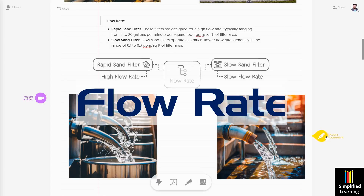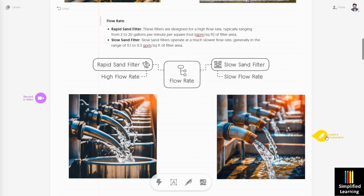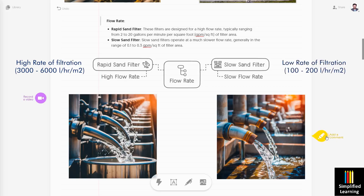Let's talk about flow rate. The prefix 'rapid' in rapid sand filter reflects its high flow rate, ranging from 2 to 20 gallons per minute per square foot. Whereas slow sand filter has a flow rate in the range of 0.1 to 0.3 gallons per minute per square foot. High flow rate is the property of RSF and slow flow rate is the property of SSF.